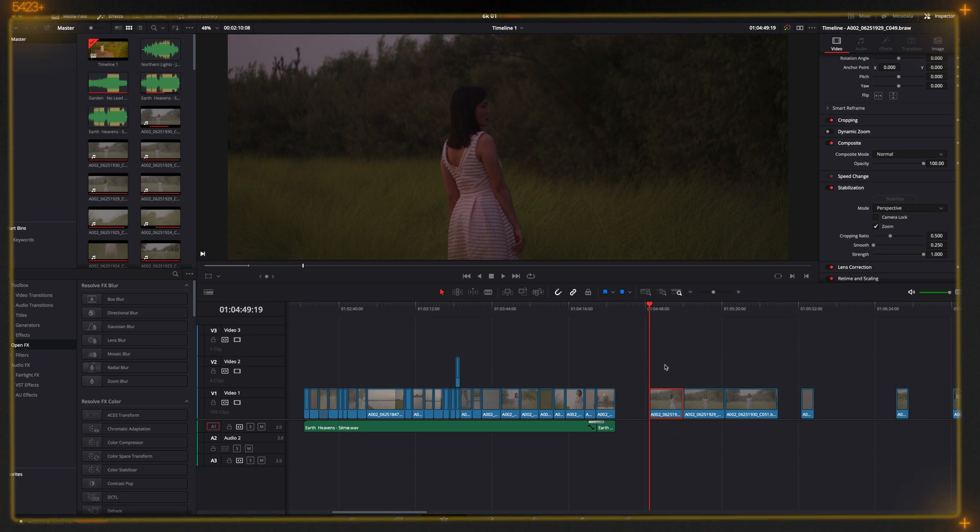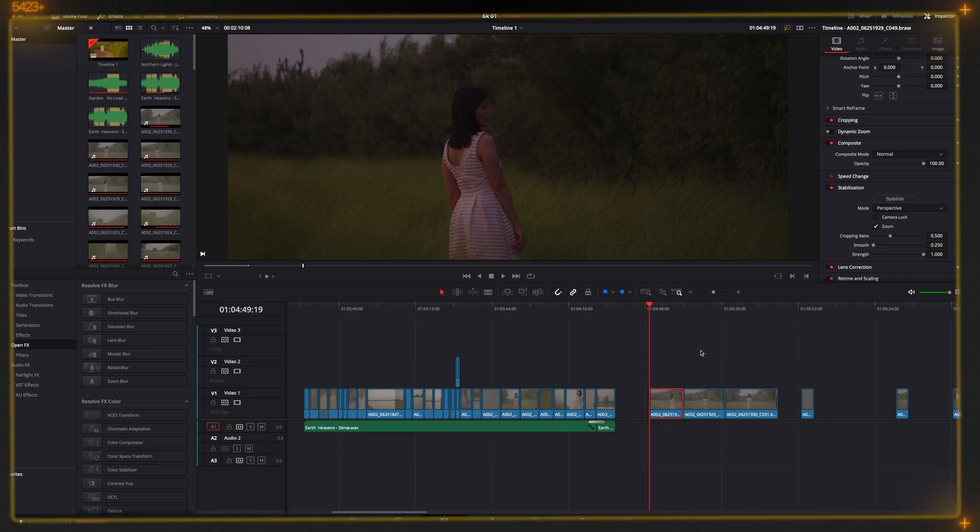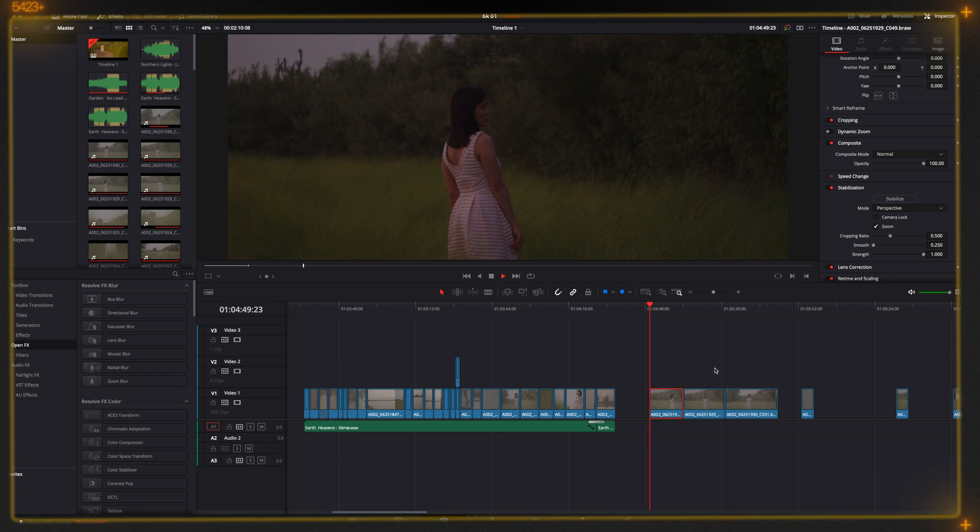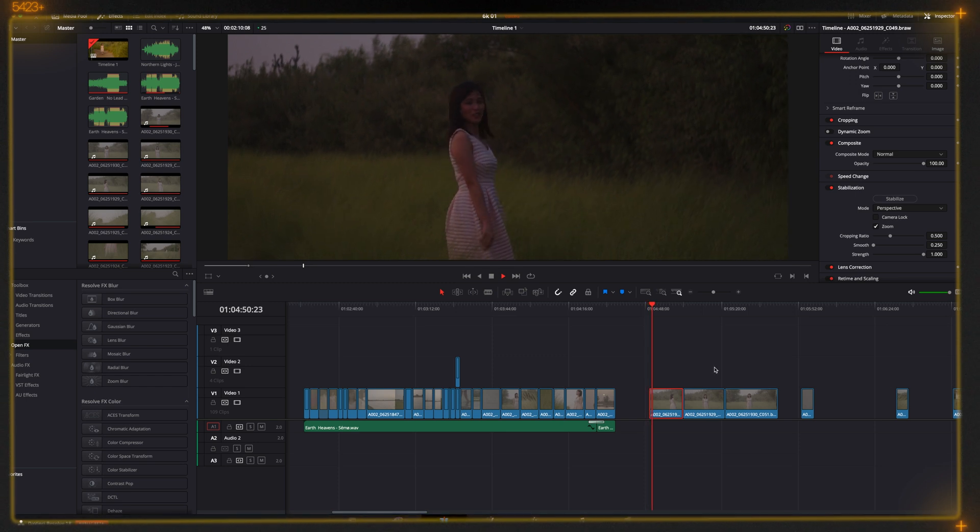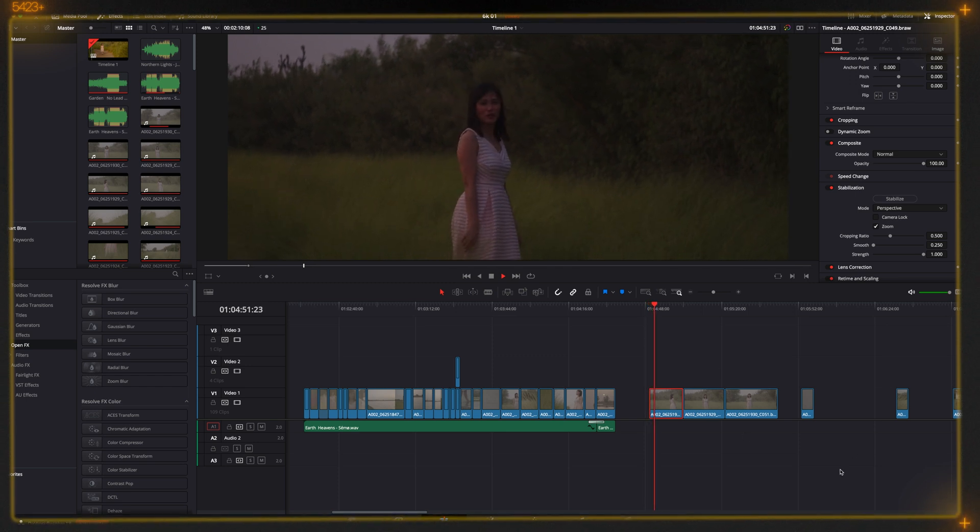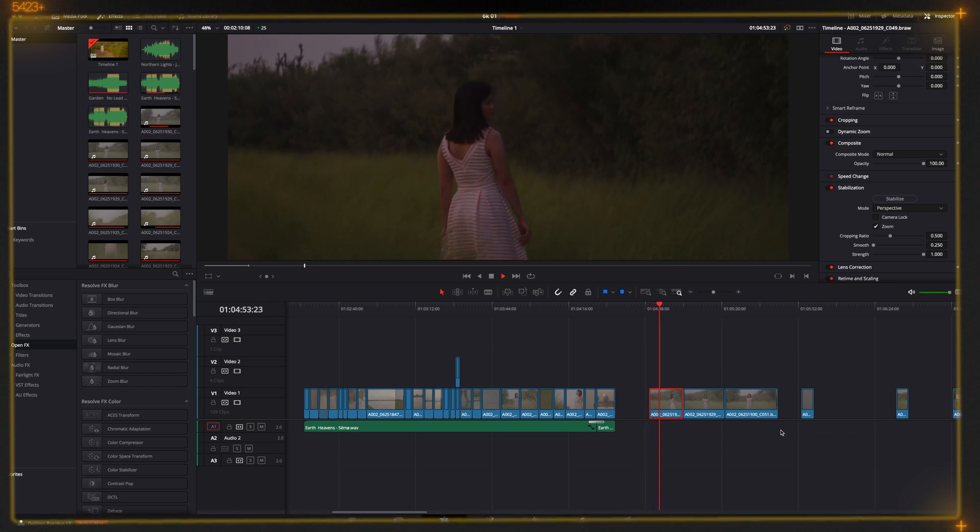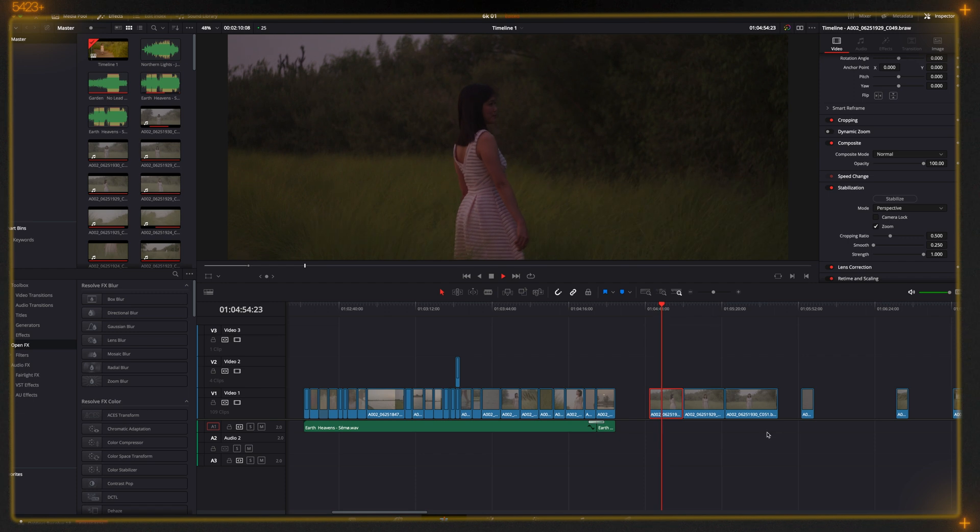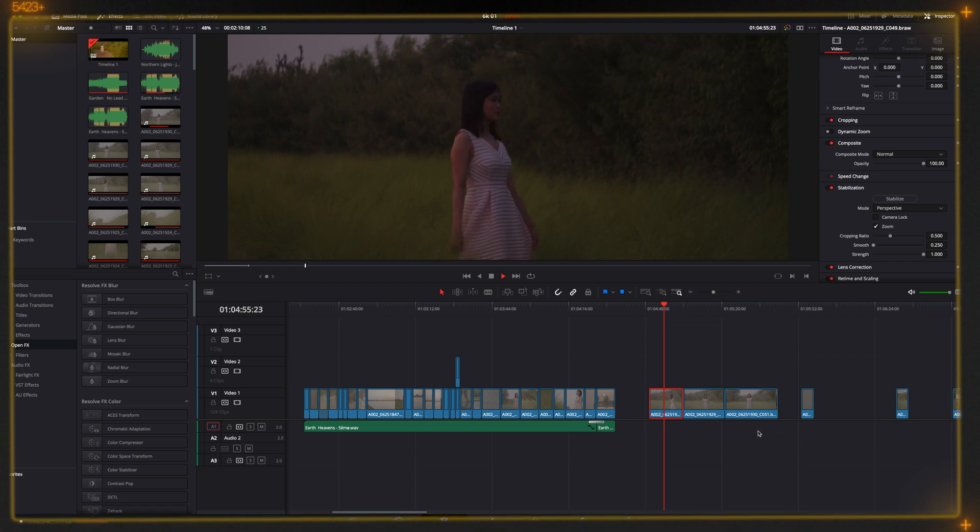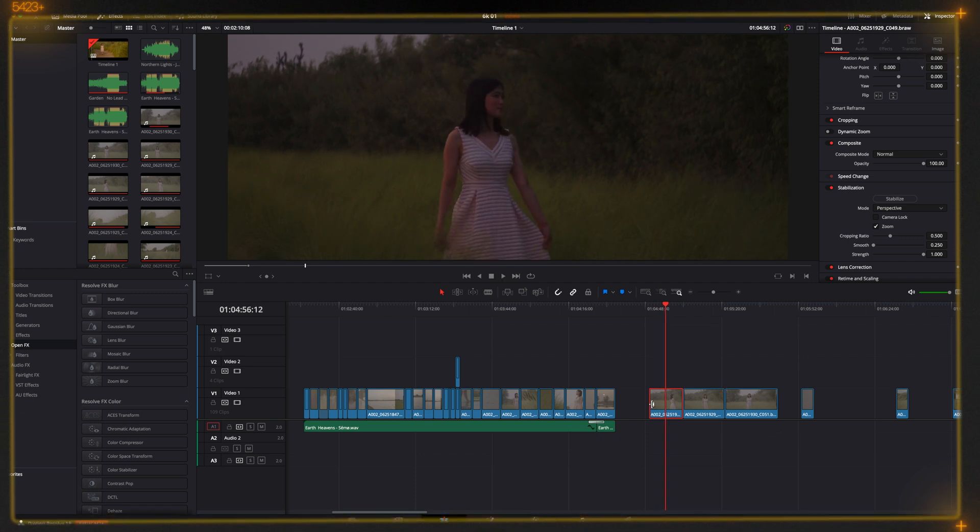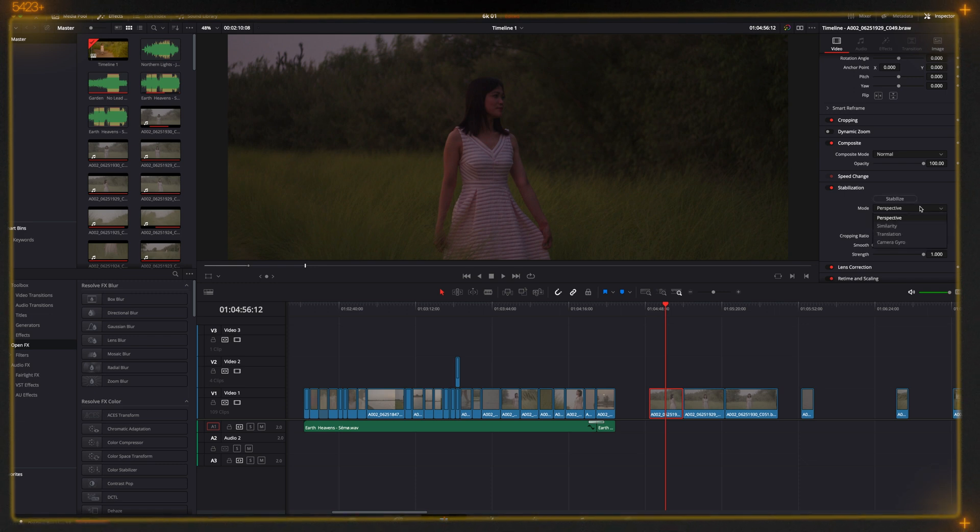So this is without the stabilization and it's a bit shaky. It was a bit dark too, sorry about that. So let's try to stabilize with the gyro.